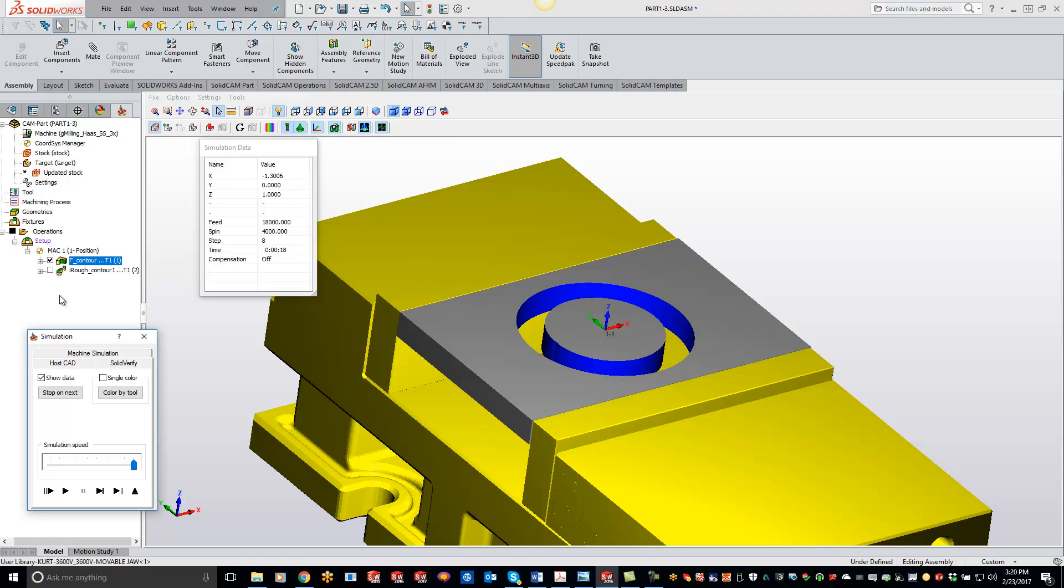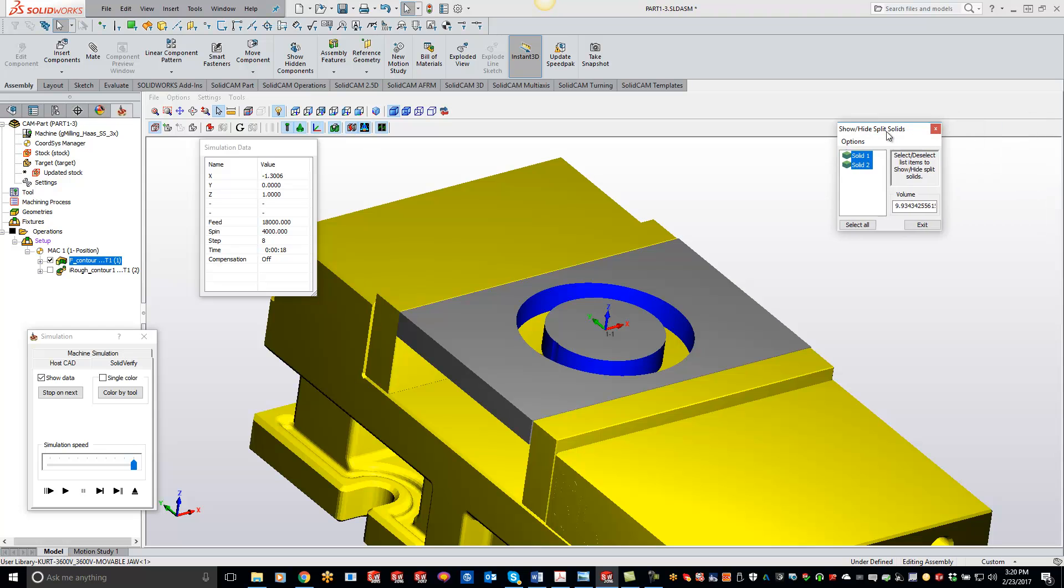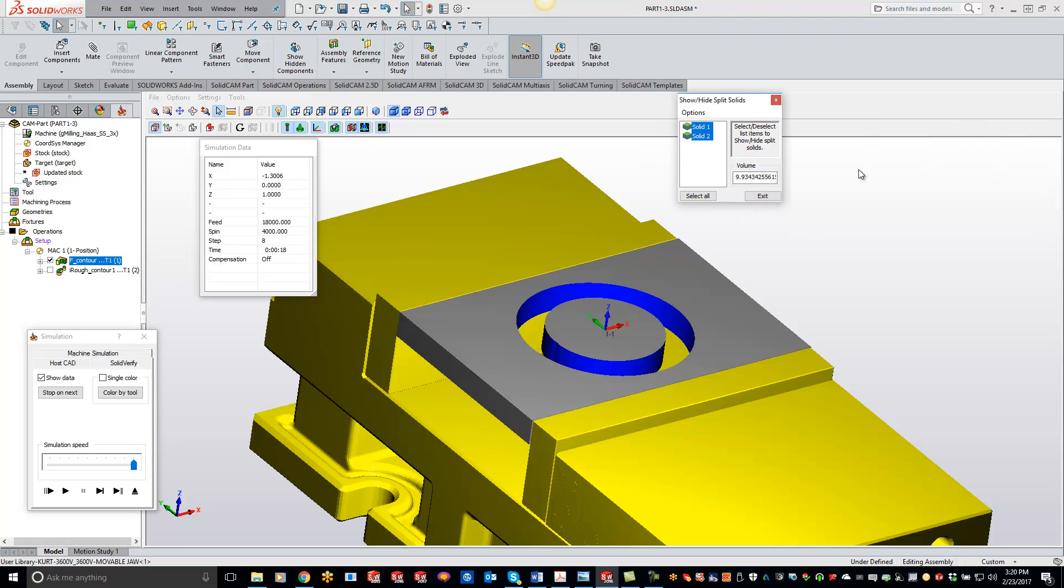So we have two different options. One, if you want to temporarily just get rid of that slug and not be able to see it in the solid verify, you can click this button right here and it's basically going to show/hide your solids. So if I just click on solid one, then I can just use that right here.